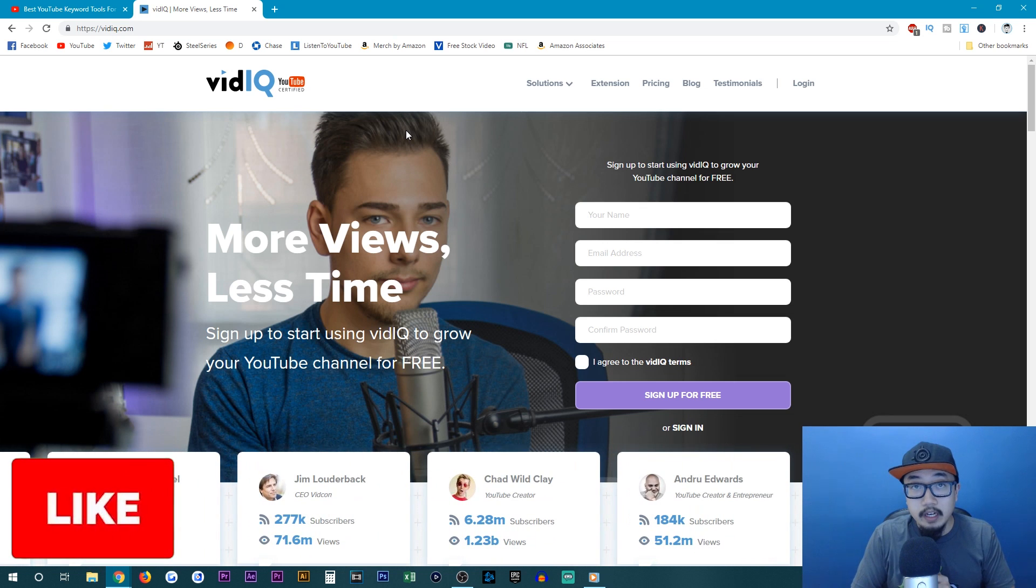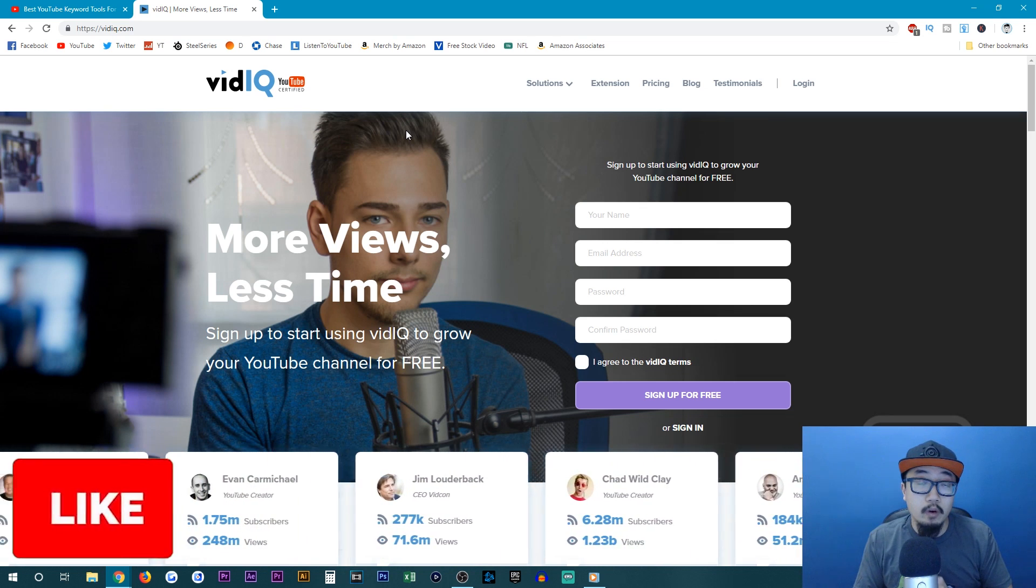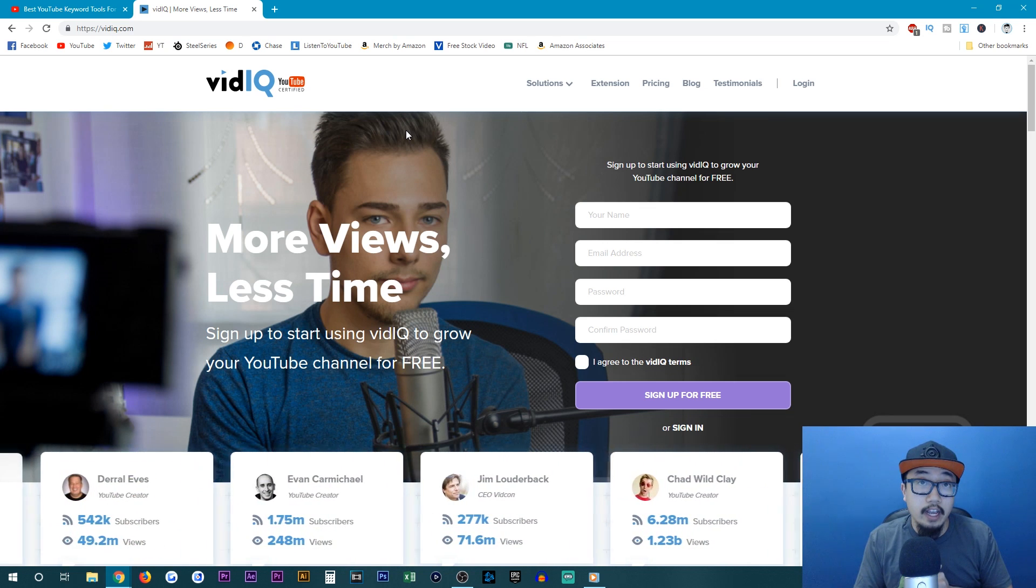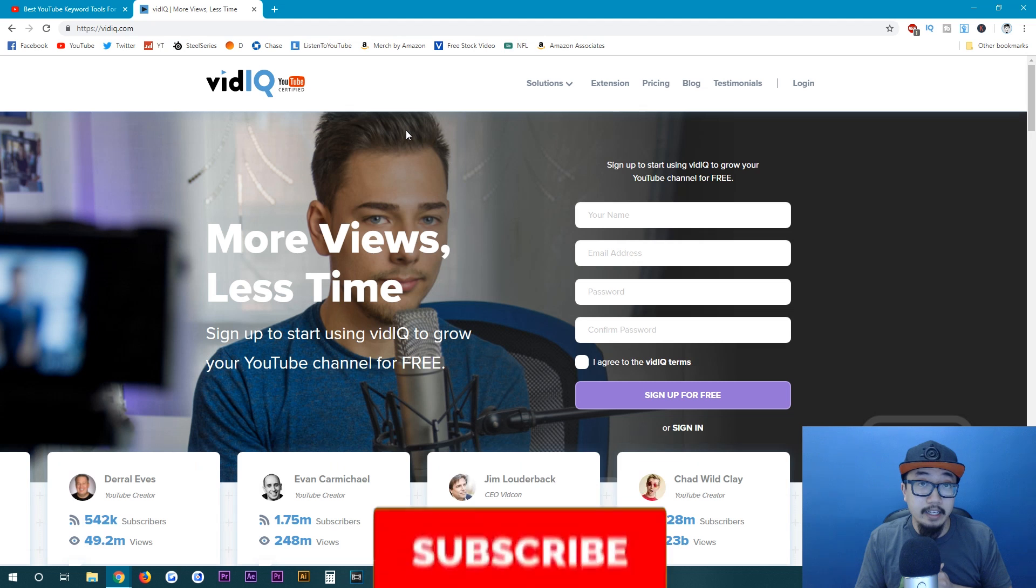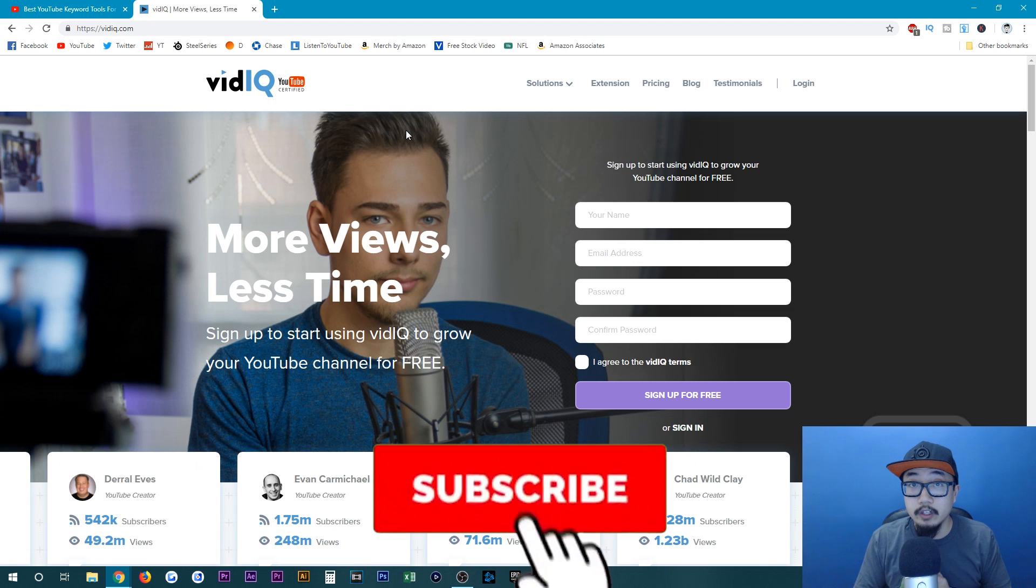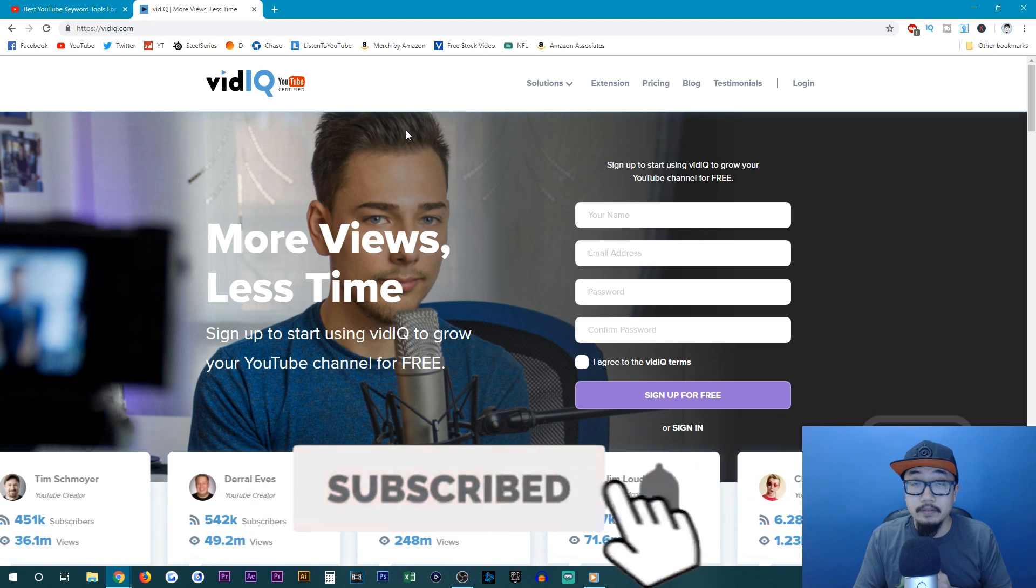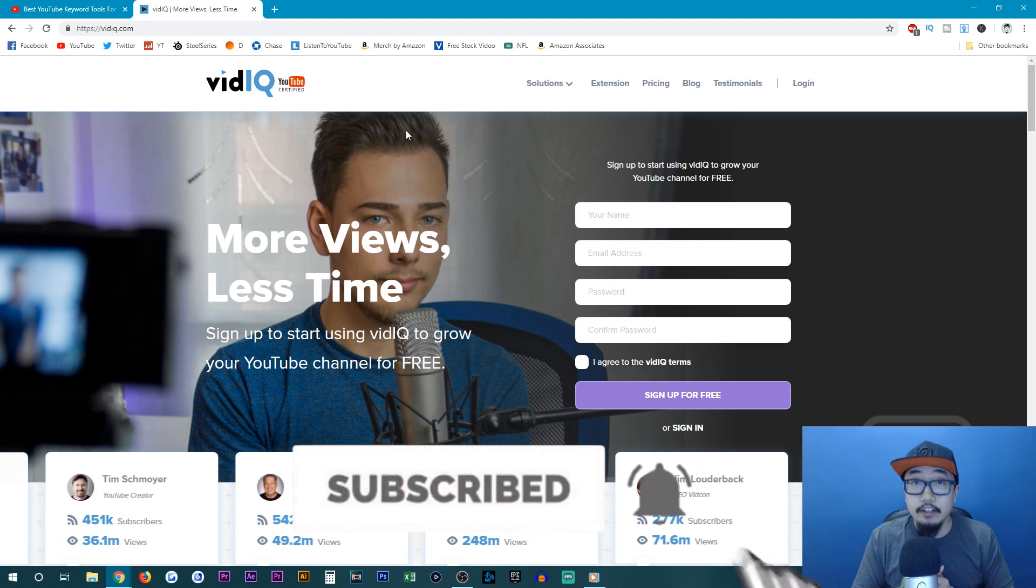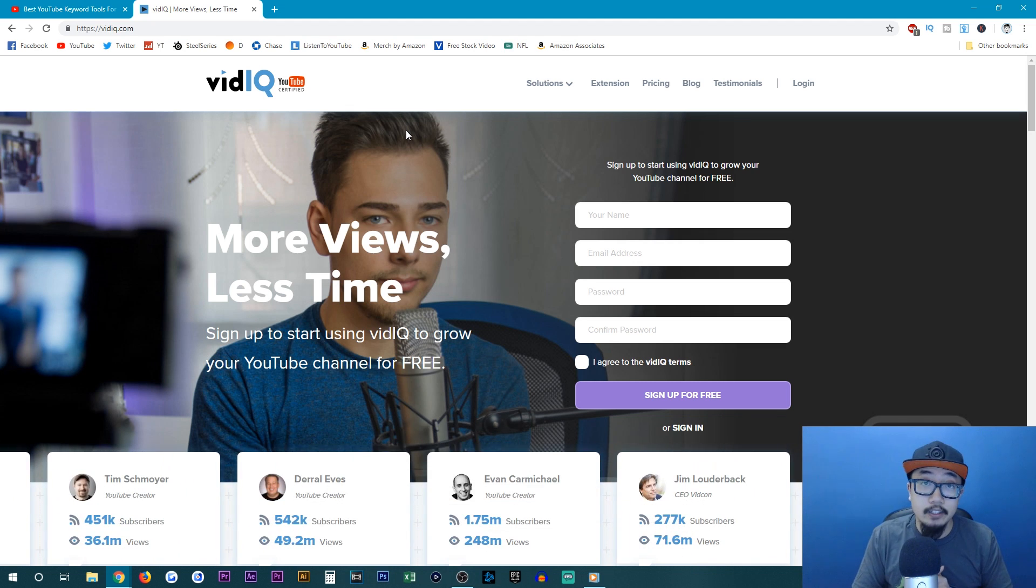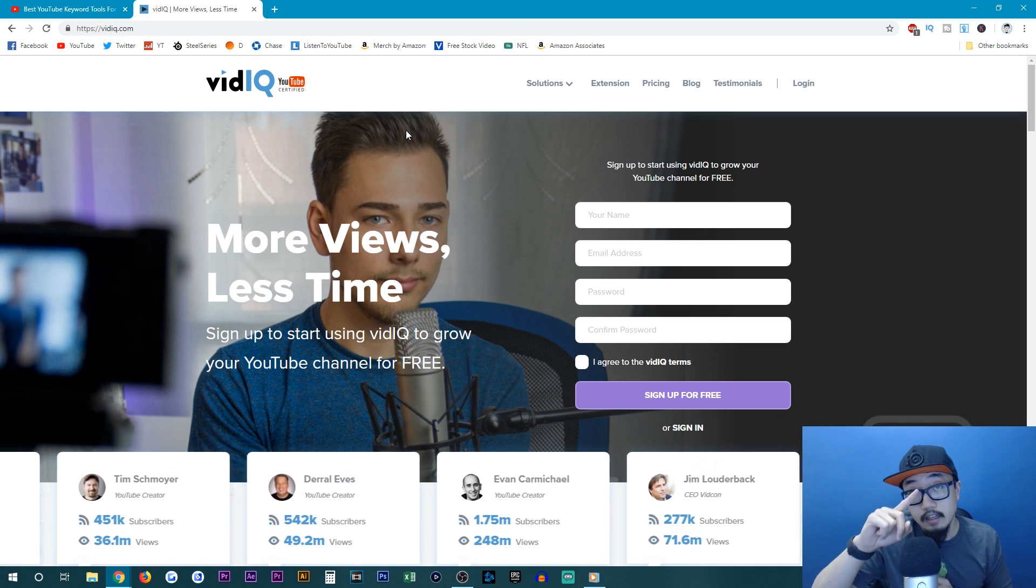So if this video helped you out, definitely give it a like. If you would like more videos on how to build your income and grow your YouTube channel, feel free to subscribe. Thank you guys for watching and I'll see you guys later.